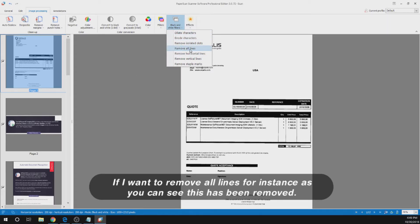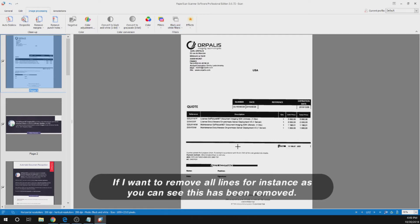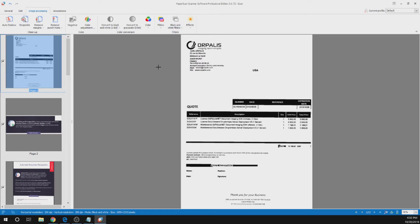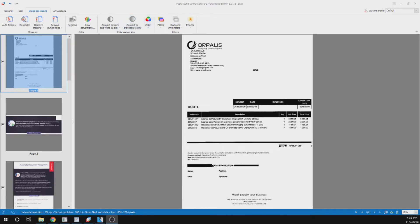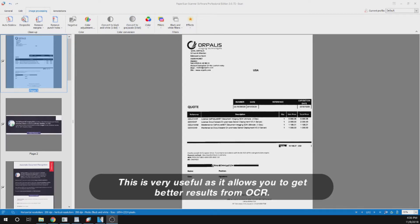If I want to remove all lines for instance. As you can see this has been removed. This is very useful as it allows you to get better results from our OCR.